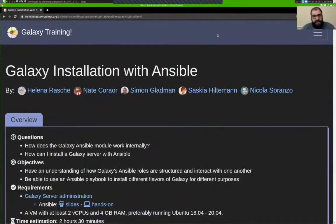Hi, welcome to Galaxy Installation with Ansible, the tutorial. My name is Nate Kororor. I work for the Galaxy project at Penn State and I administrate the usegalaxy.org public server.